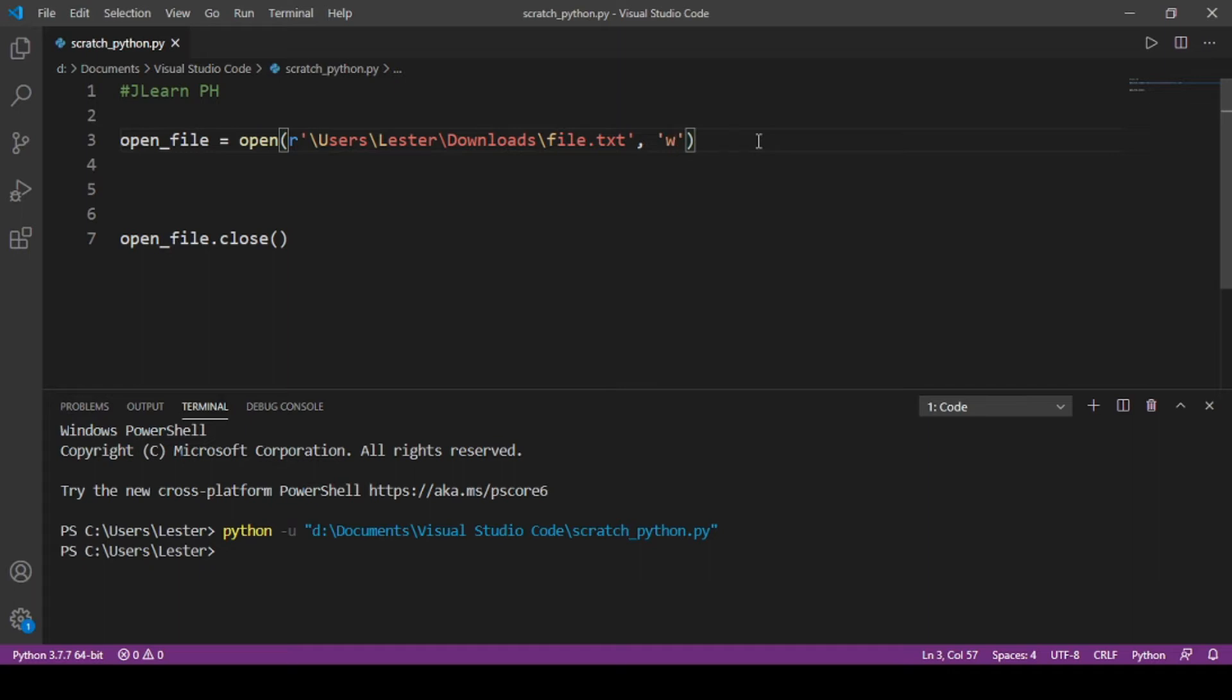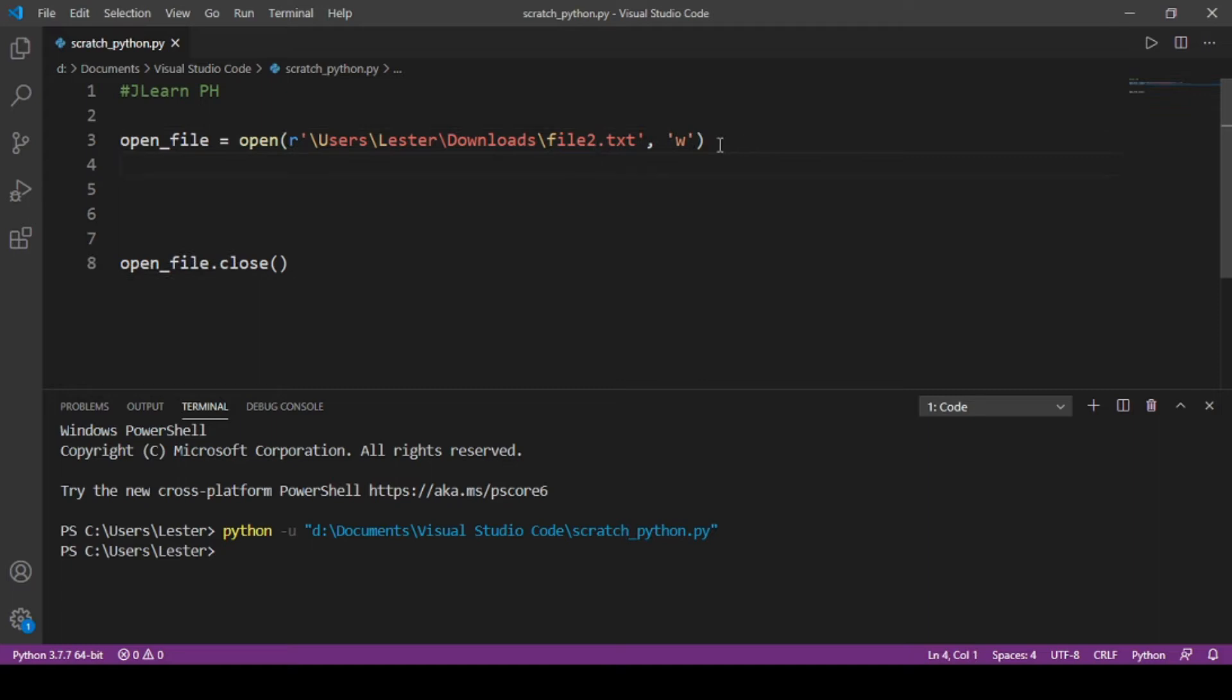We want to first write. So if for example I want to do another file, file2.txt, and to write to this file2.txt we just simply do open file dot write, and then we put in apostrophes or quotation marks kung anong gusto natin i-write. So for example, I...